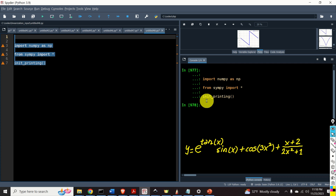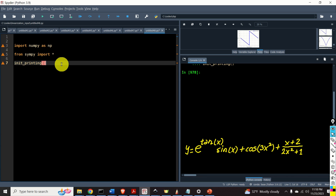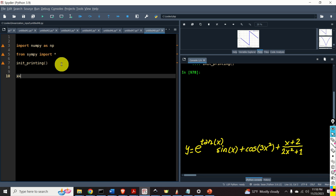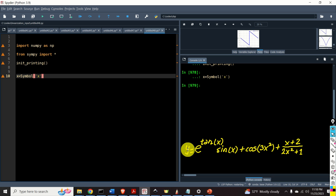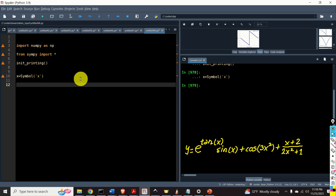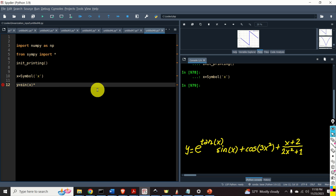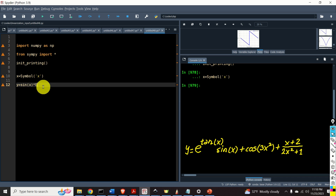Let's evaluate this script. The next step is to create the symbolic x variable. For that purpose, we type x is equal to Symbol, and we specify the symbol name x. Now we have x. Next, let's create this symbolic function y. We define it term by term: sine of x multiplying E to the power of tan of x — note that SymPy uses capital E for the exponential — plus cosine of 3x squared, plus x plus 2 divided by 2x squared plus 1.